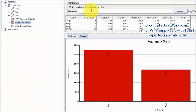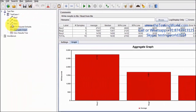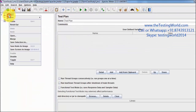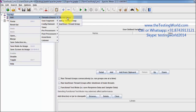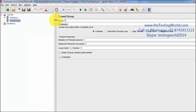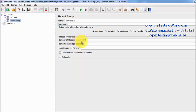I am moving to JMeter and here I am going to create a new thread group for test case 2. We need to hit with 10 users, and all the users are going to hit the server in the span of 1 minute, which means 60 seconds. So I am applying 60 seconds here.